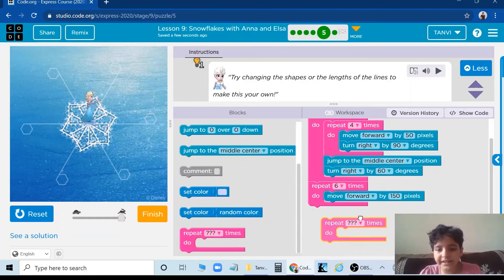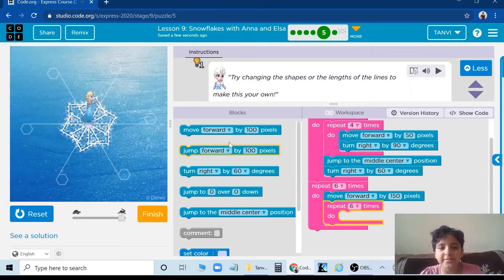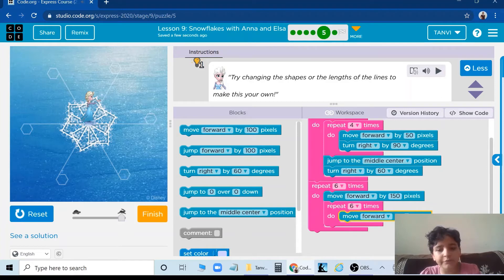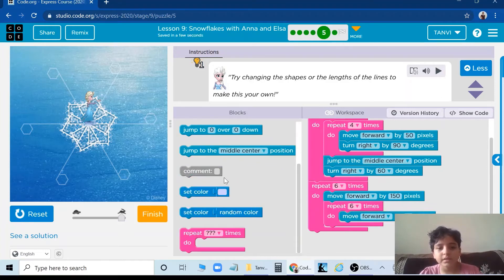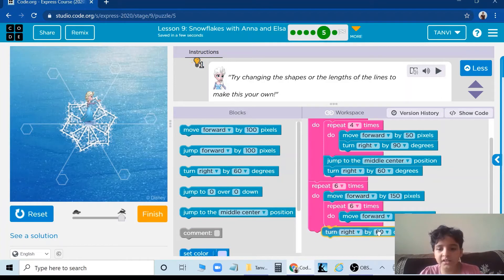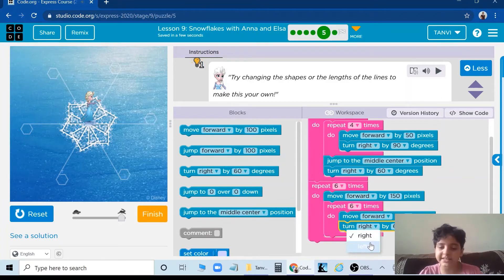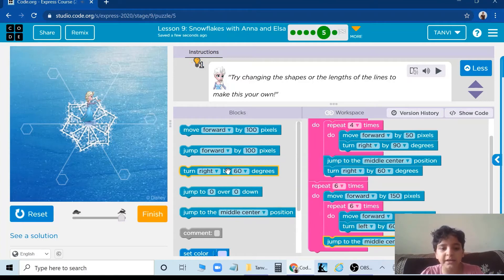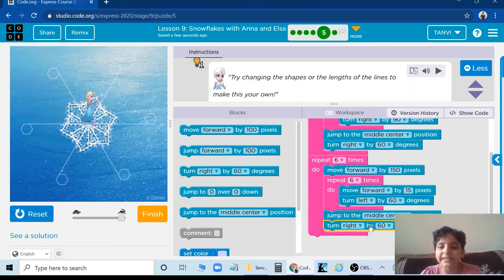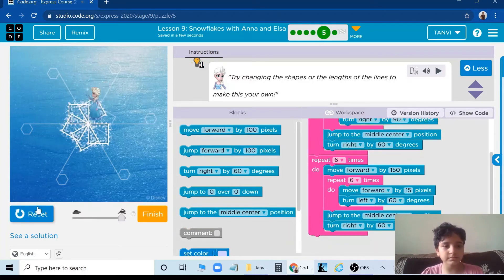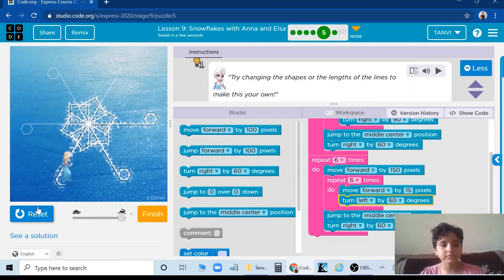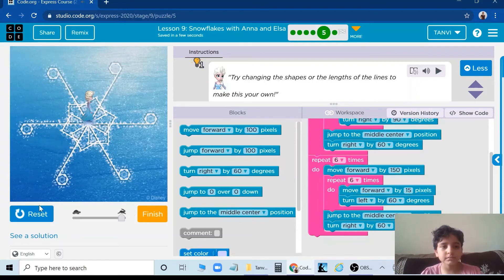Then take another loop, put 6 times, move forward by 15 pixels, then turn left by 60 degrees because there is a hexagon. Jump back to the middle center, then turn right by 60 degrees. So let's see. Yes, we did it. Next puzzle.